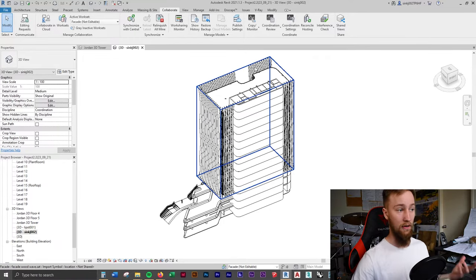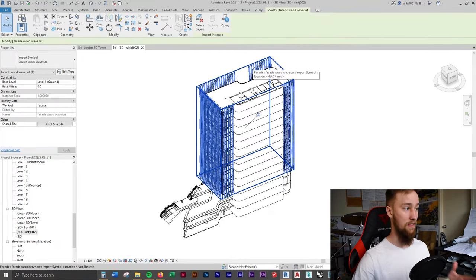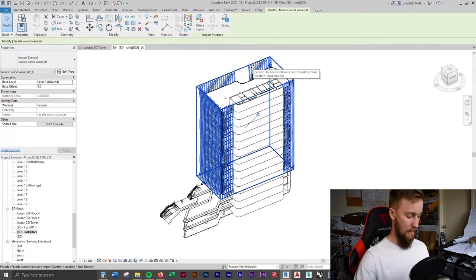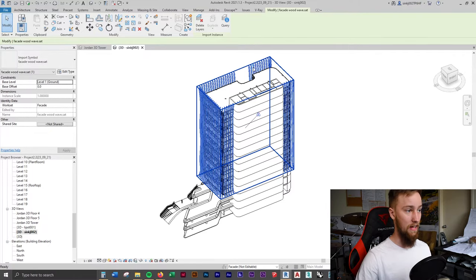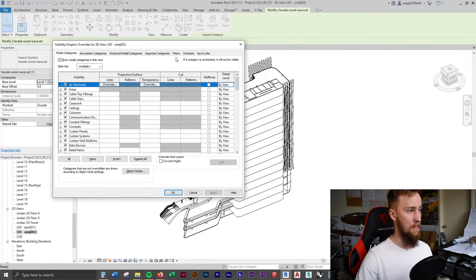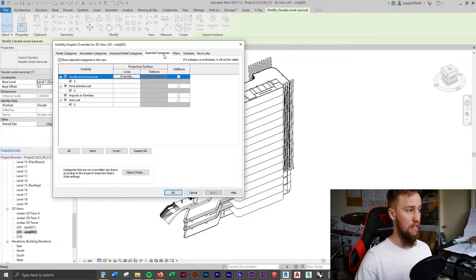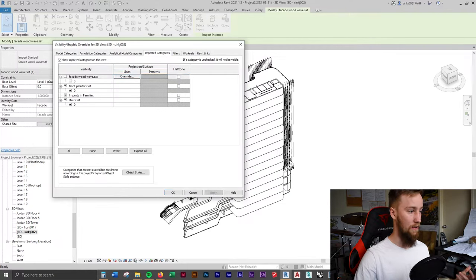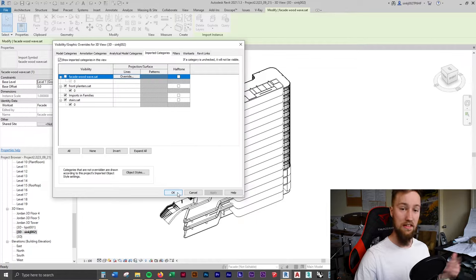I'm going to do that by hiding away this current facade. The best way to do that is by double pressing V. I'm going to go to imported categories and turn off this facade wood wave. When we apply that, you should see that it disappears.